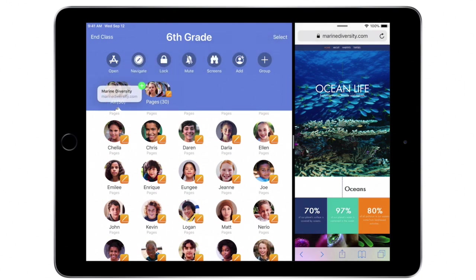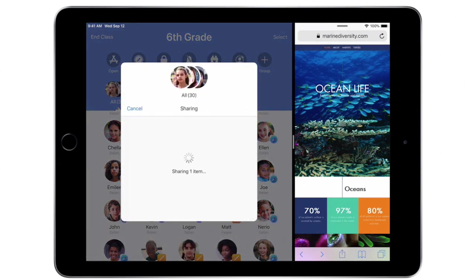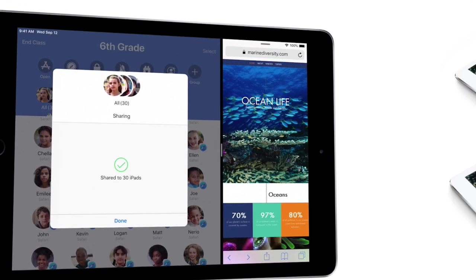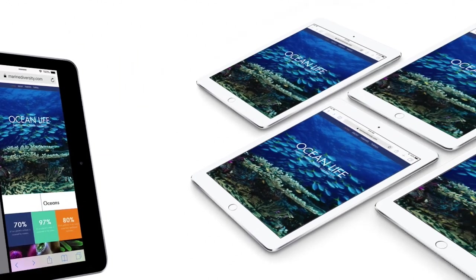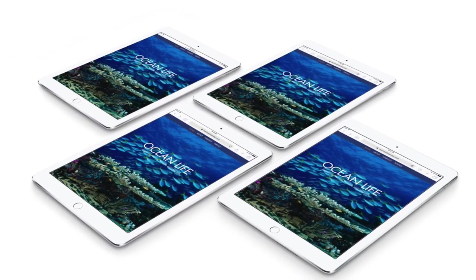You can even share a website by simply dragging a URL from Safari. The website opens instantly on every student's iPad, so they can dig in and start learning.